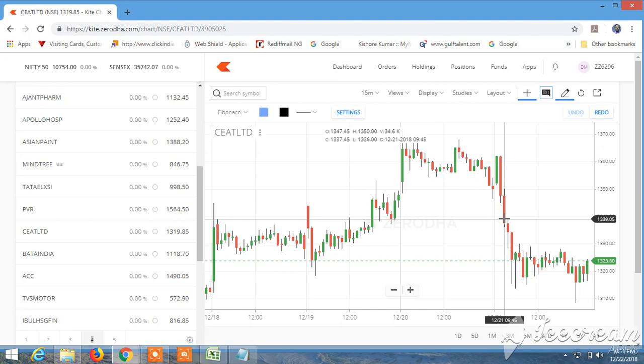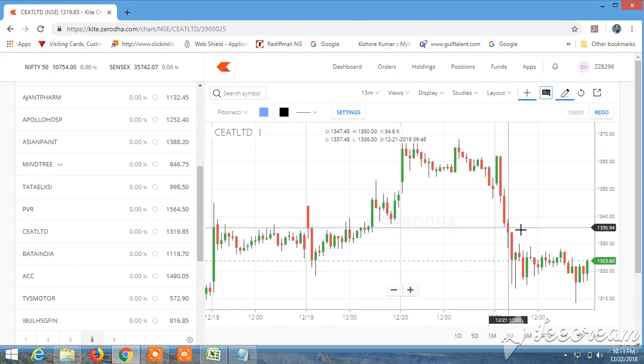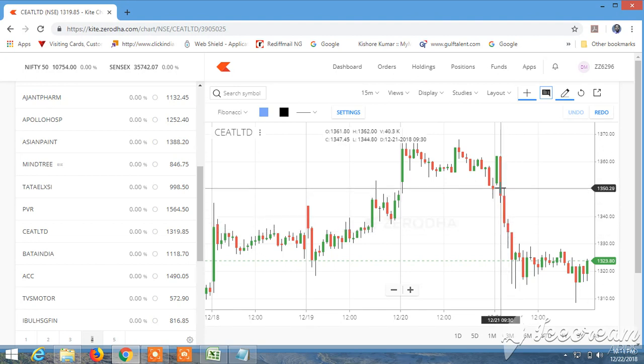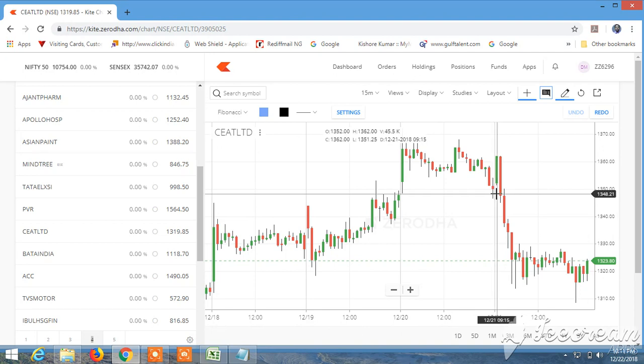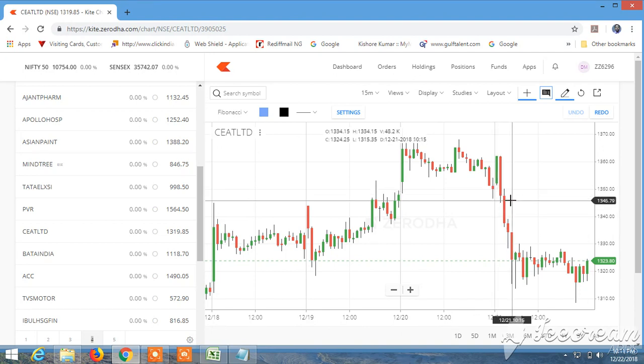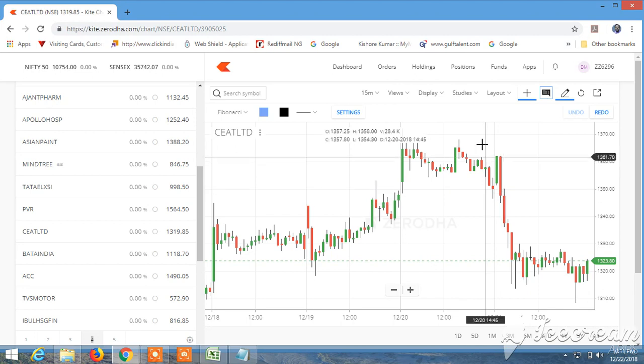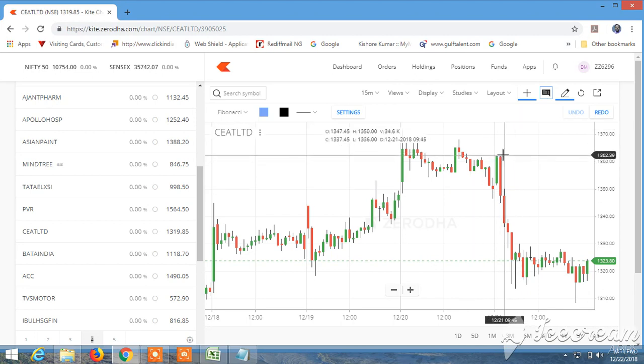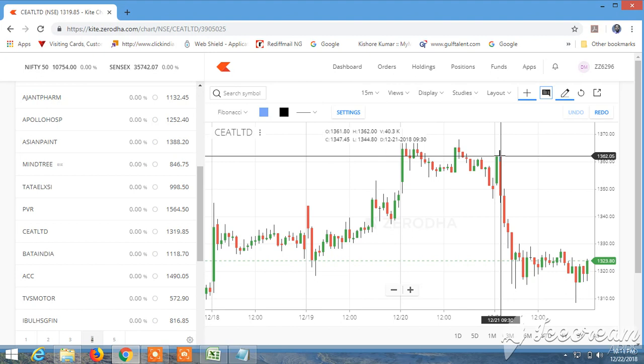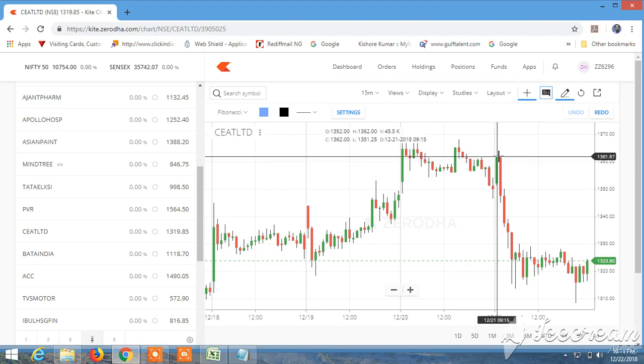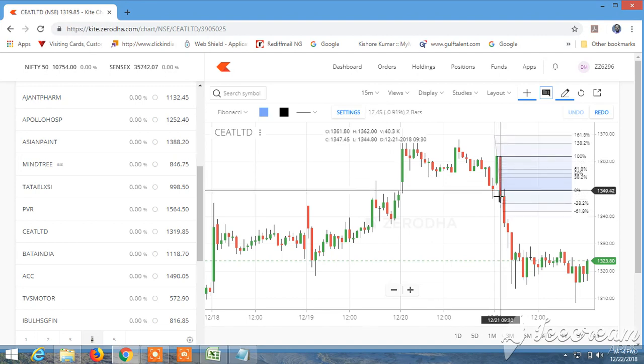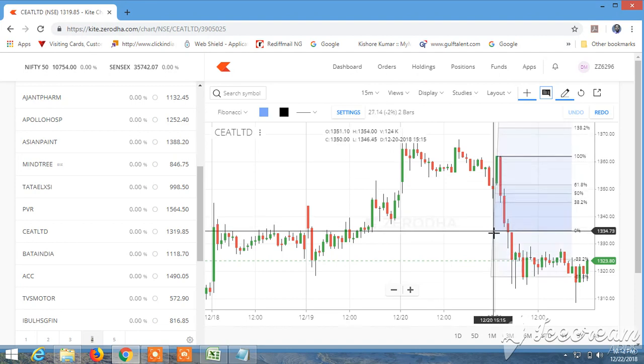If the price moves 10 points, what target will you get? If the price moves 100 points, your target will be accordingly. I have to draw from here to here.